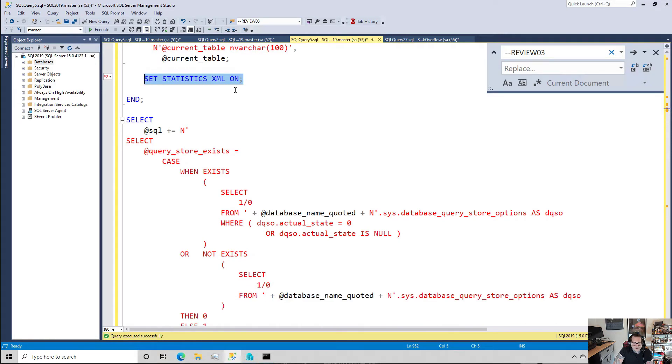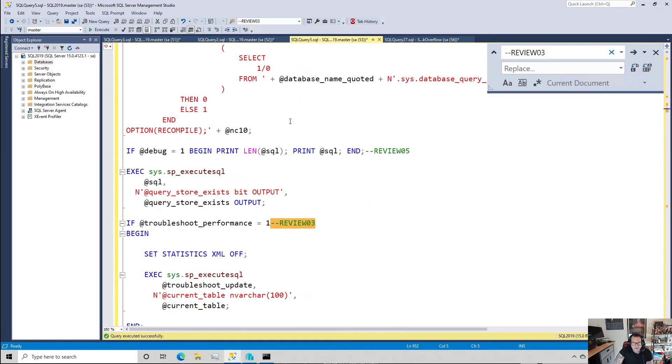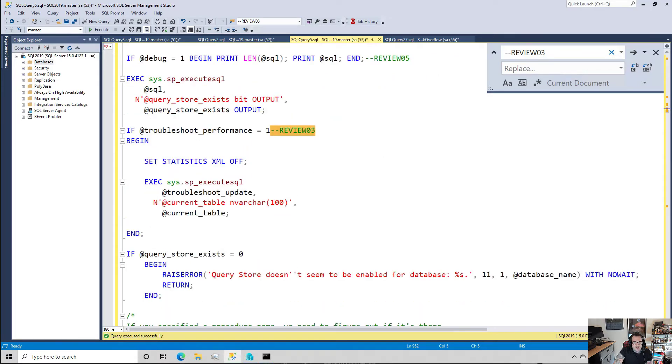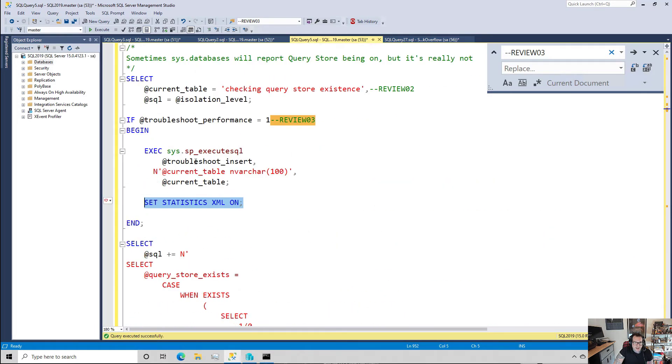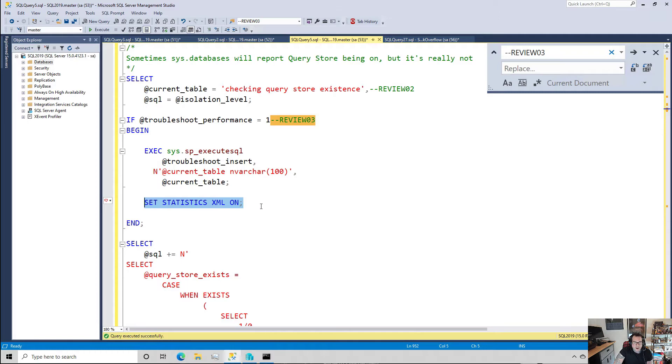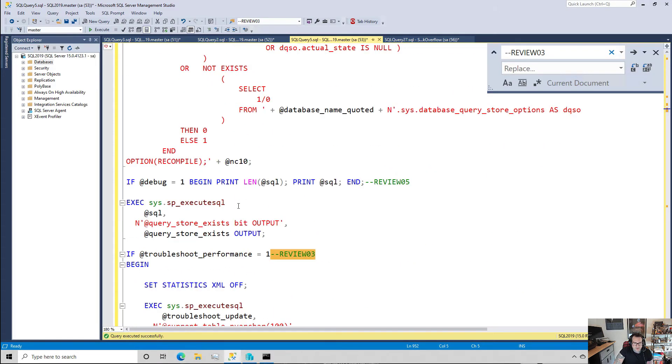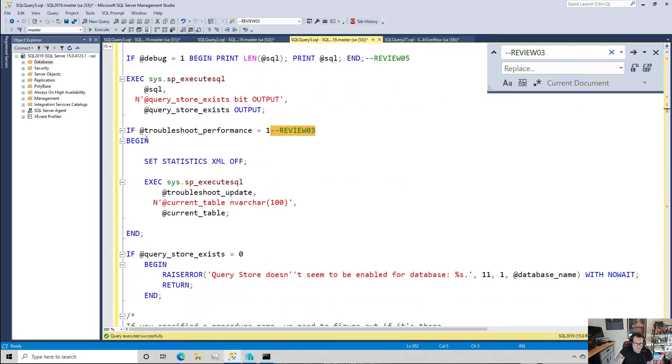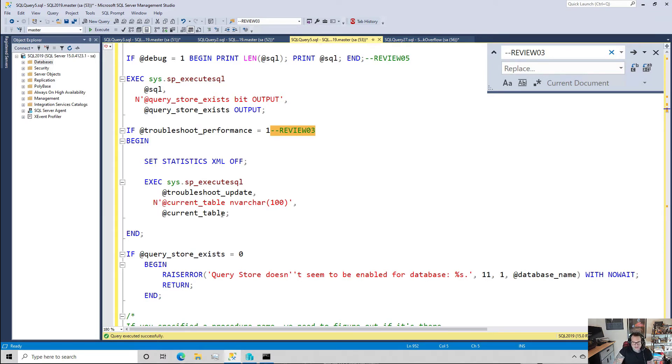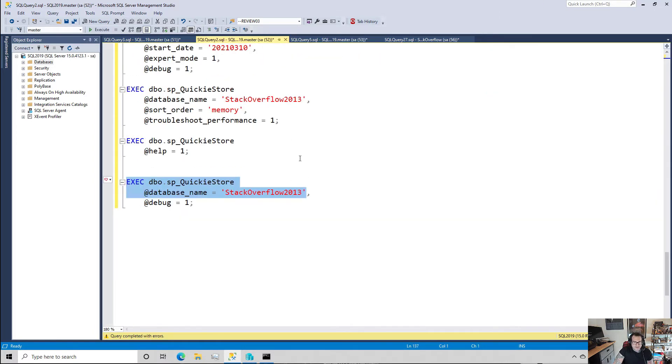So this will set statistics XML on, and then after the code runs - we see the SP executes, if the query store exists - then if troubleshoot_performance is set to on, the first thing I do is turn query plans off. The reason I do this is because I don't care about the query plan for inserting into the temp table - all I care about is the query plan for inserting into the query store exists thing. So if troubleshoot_performance is set to one, then I set statistics XML back off, and then I run the update to update the current time and place and all the other good fun things that are in there.